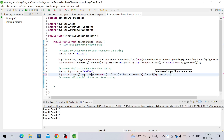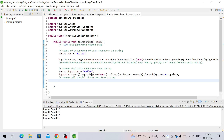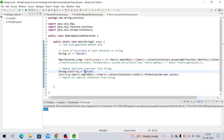We iterate and print the result. We are getting only four characters. As you can see we originally had more than four characters and all duplicates have been removed. But notice it's not preserving the insertion order — 'h' is not coming first, 'e' is coming first. It seems to be sorting in a natural sorted order.